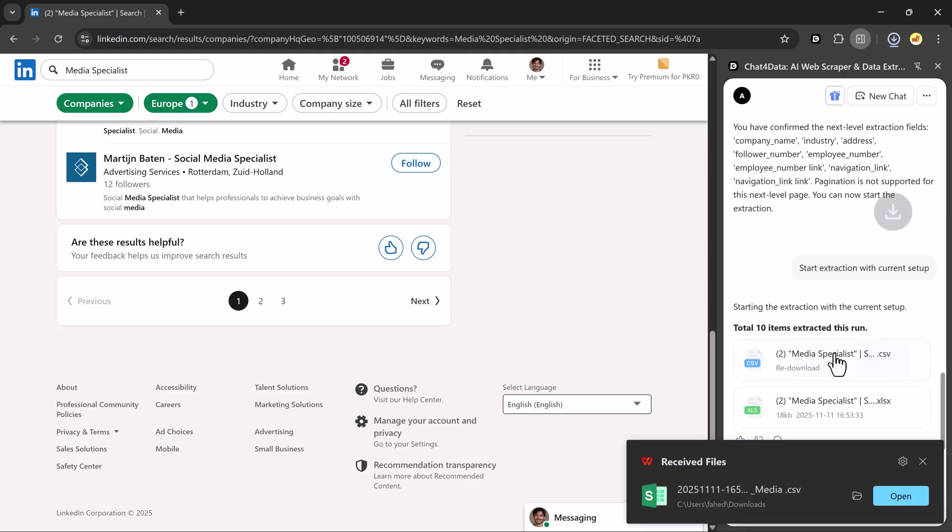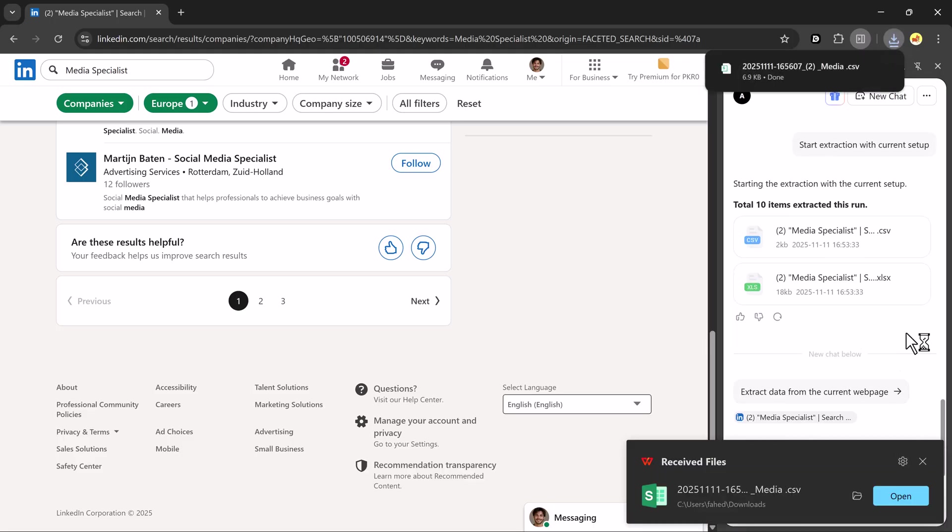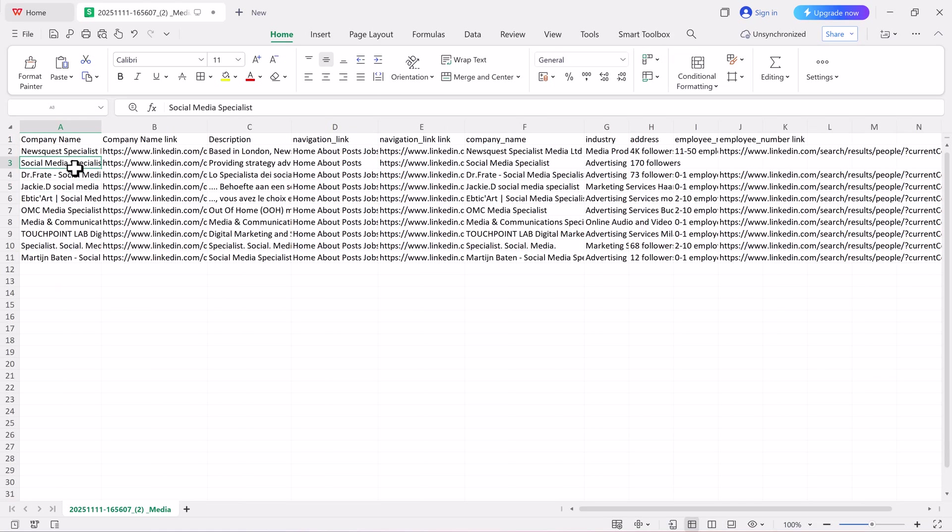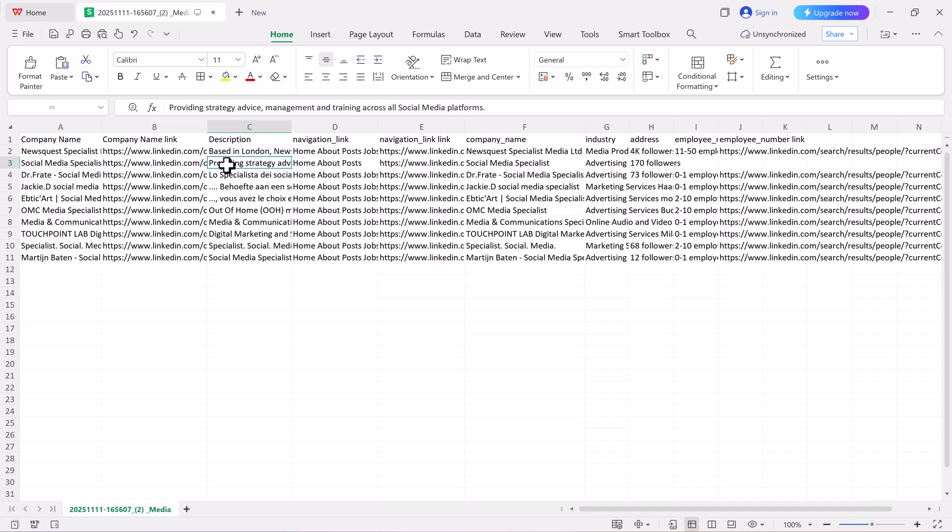Once it's done, you'll see all the company data neatly organized, including company names, industries, website links, and other key information.